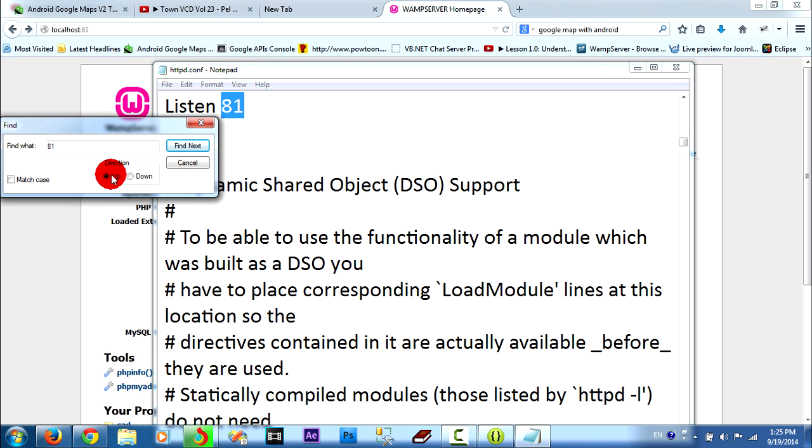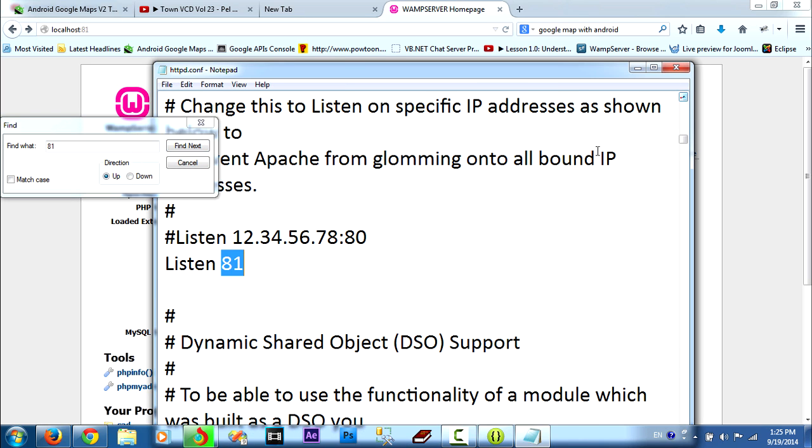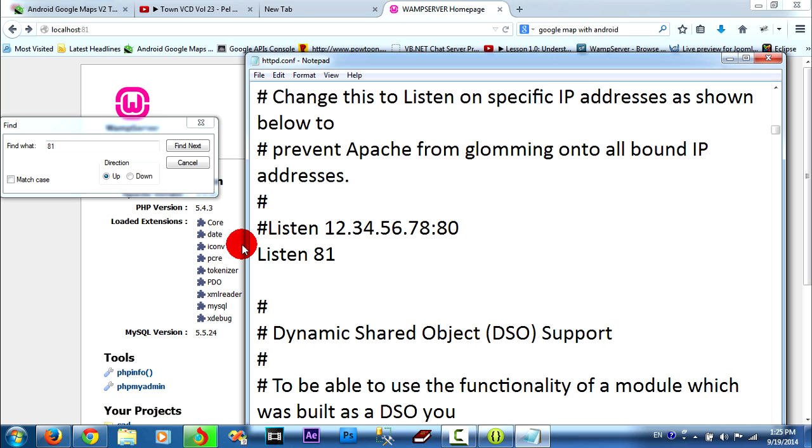And here, you must change like this. The same on my project. If it's 80, it cannot run. If you change to 81, you can run. Because my 80 port is run already on Microsoft.